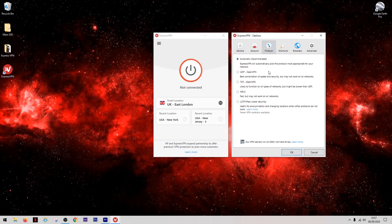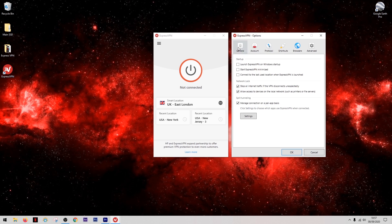Another menu which often causes confusion is the Protocols menu, but it really doesn't need to be confusing. What you can see here is a selection of different protocols — some are slightly more secure and some run at a slightly better speed. Unless you're doing specialized activities where you know about these things, it doesn't make a difference. You can just leave it on the automatic setting and ExpressVPN will find the best protocol for you.